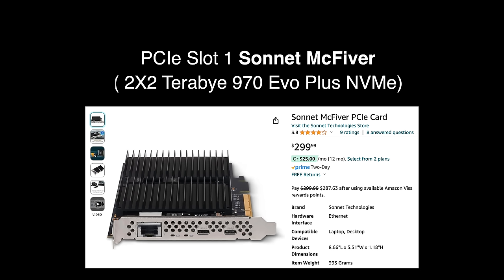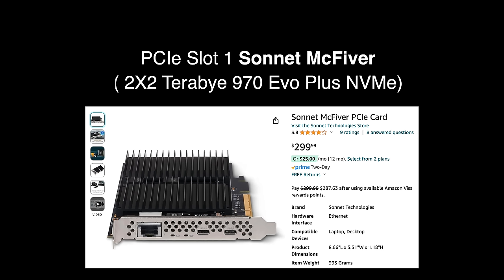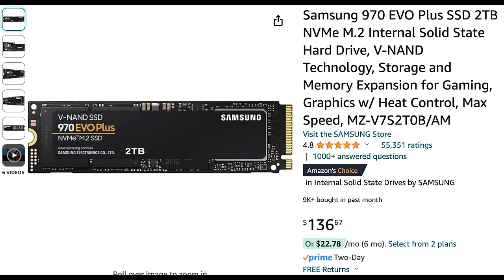First up, we have the Sonnet McFiver, which I have installed in PCIe slot one. I have two videos on this card, so you can check that out if you want more information. It's a great card—you can have two NVMes installed and you get two USB-C 10 gigabit ports and a 10 gigabit Ethernet port.